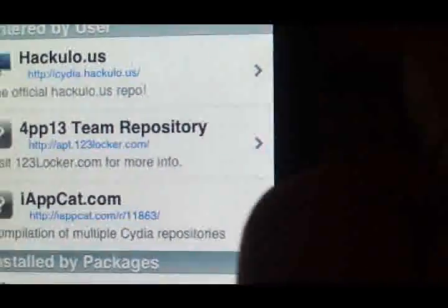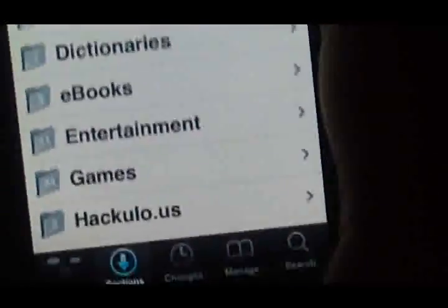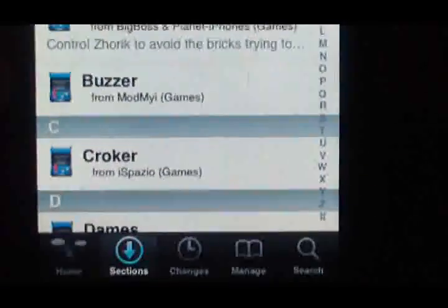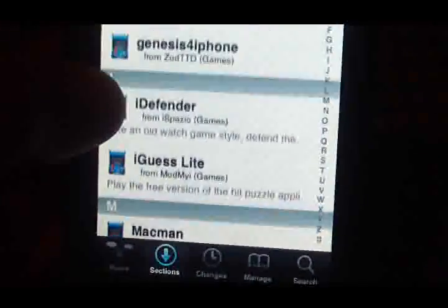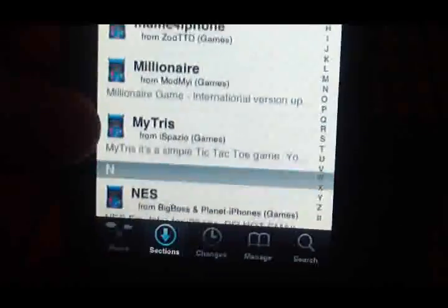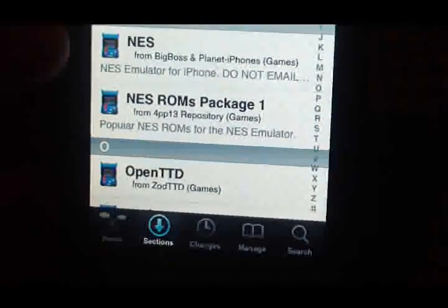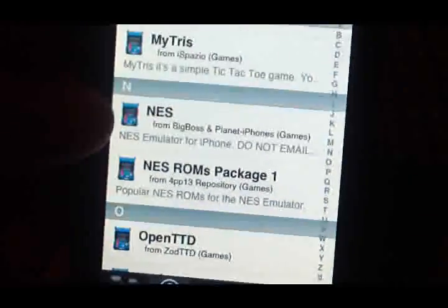You're just going to want to let that download. When you're done, go to Sessions, then Game, and come down here. You're going to have a NES emulator — go ahead and install that.